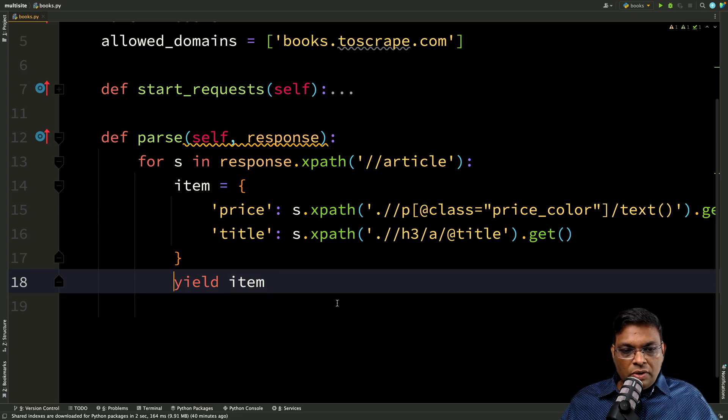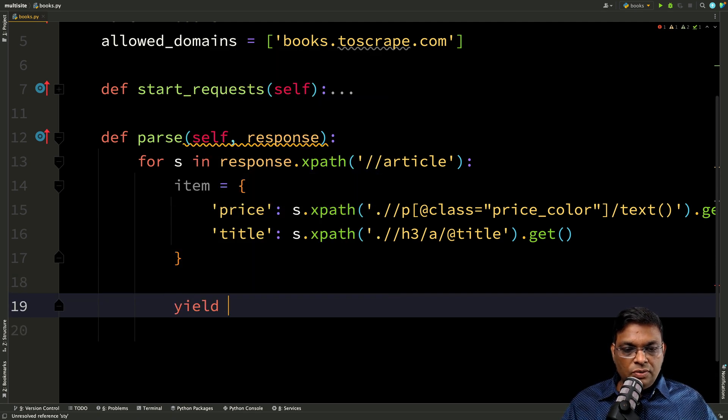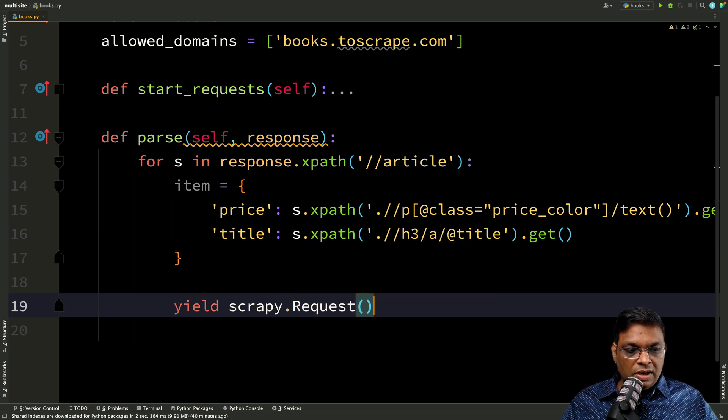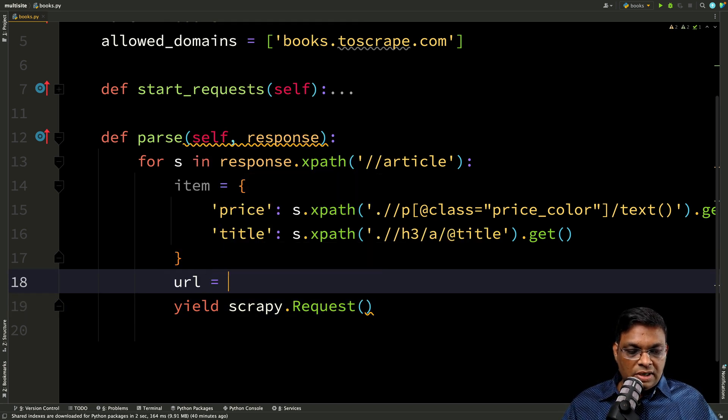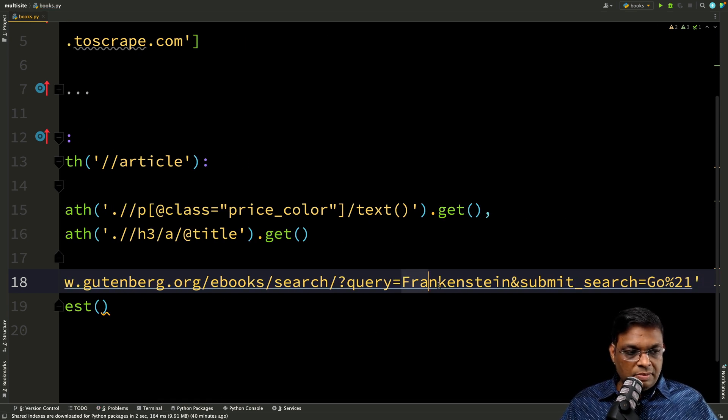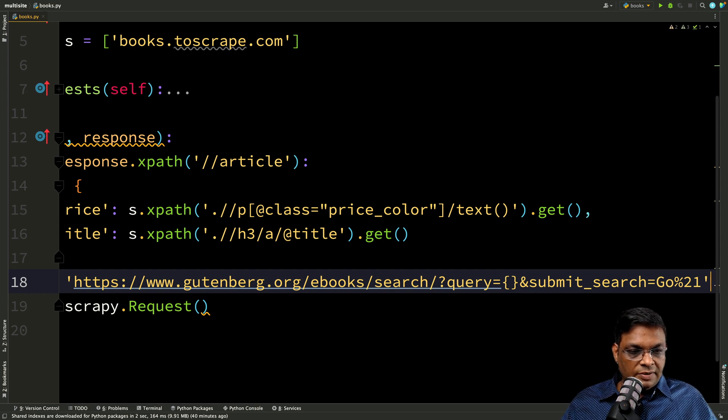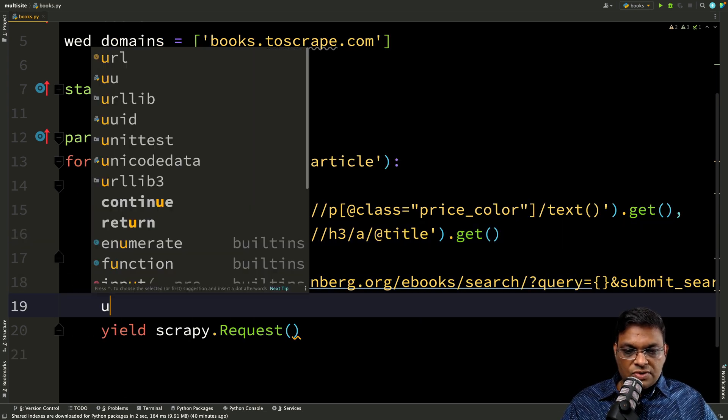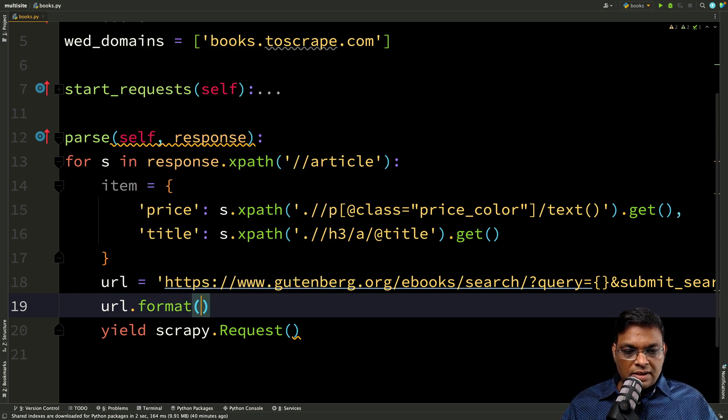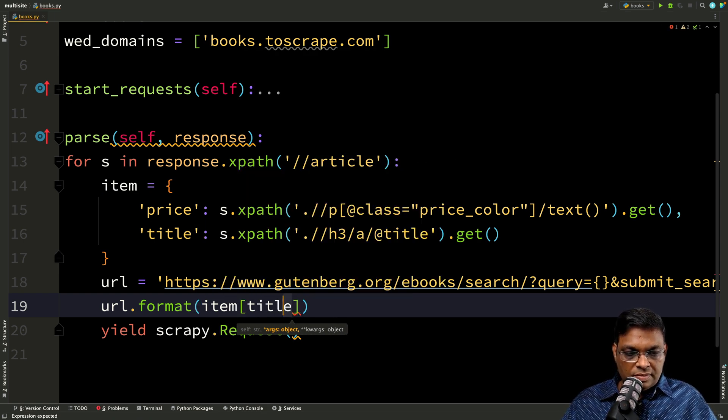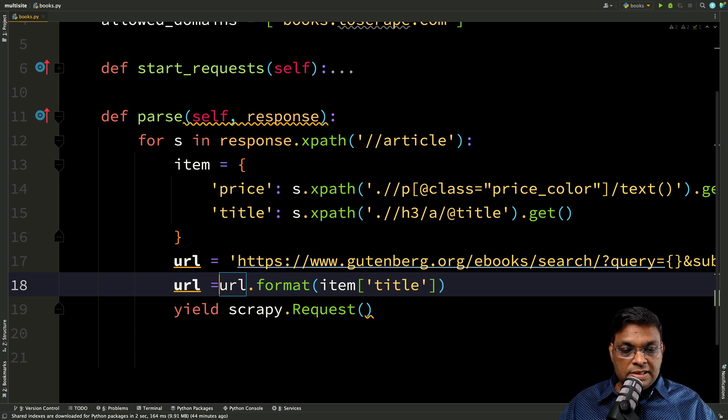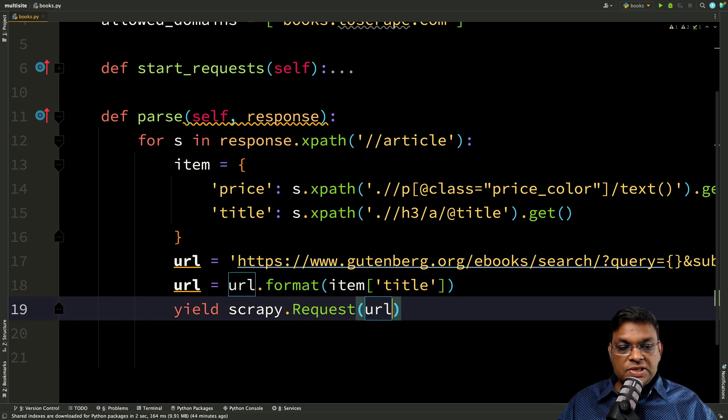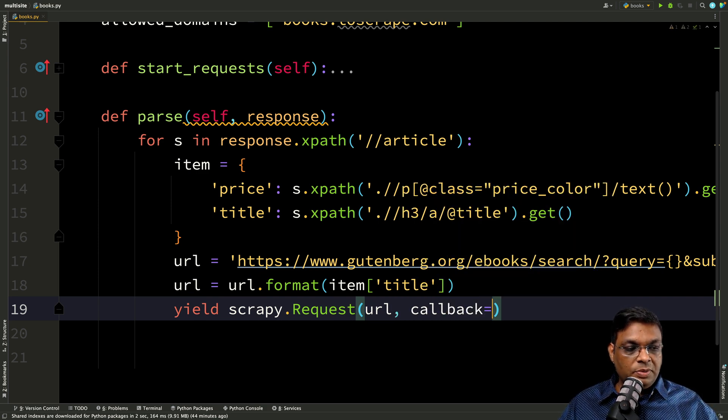So here we are not going to yield this item. Instead, what we are going to do, we are going to yield one more request. And let's fill in the URLs. So this URL is actually going to be, I've simply pasted in this, but this Frankenstein is actually going to be this title. So URL.format and item title. Now this value we are going to assign to the URL. And we are going to send a request to this particular URL, but we need to handle the response.